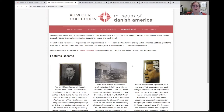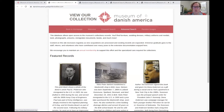We update our collections twice annually — once usually in January and then again in the summer. So if you've donated any items, you may want to wait at least half a year to see if they are available online. It can sometimes take us longer than that to catalog, so you won't always be able to see them right away.